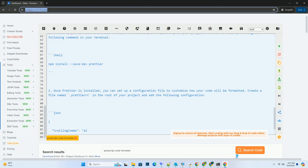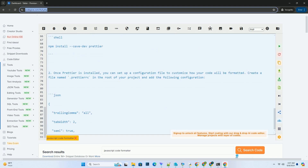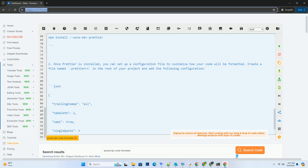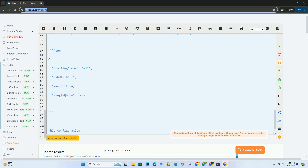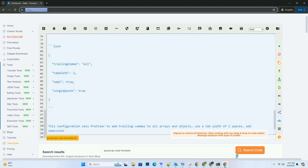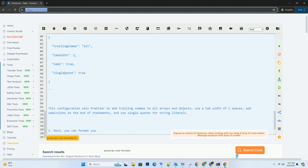You can also integrate Prettier with your code editor to automatically format your code as you write it. Install the Prettier extension for your editor and enable the format on save option. By using Prettier, you can ensure that your JavaScript code follows a consistent and standardized formatting style, making it easier to read and maintain.